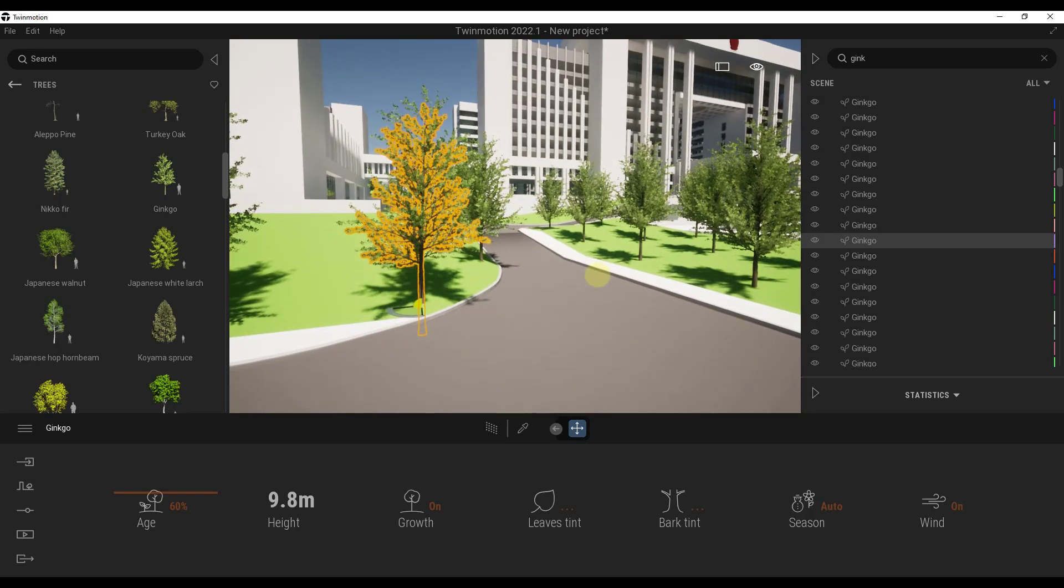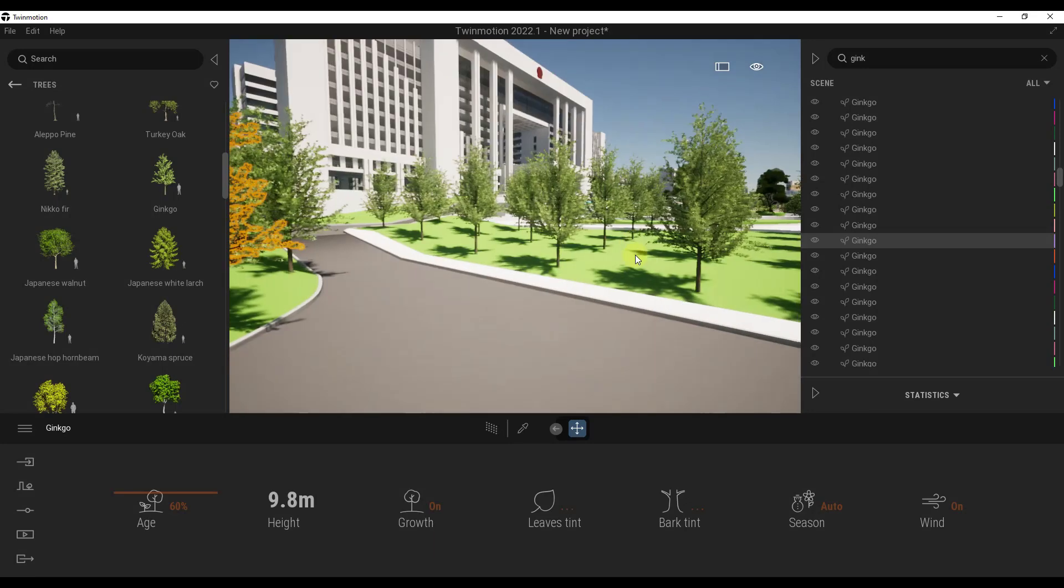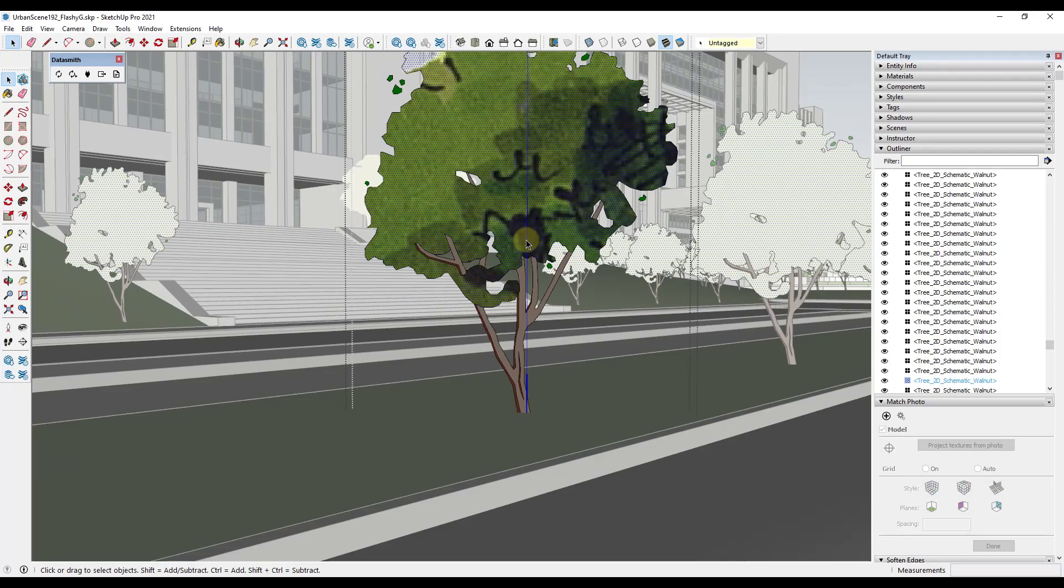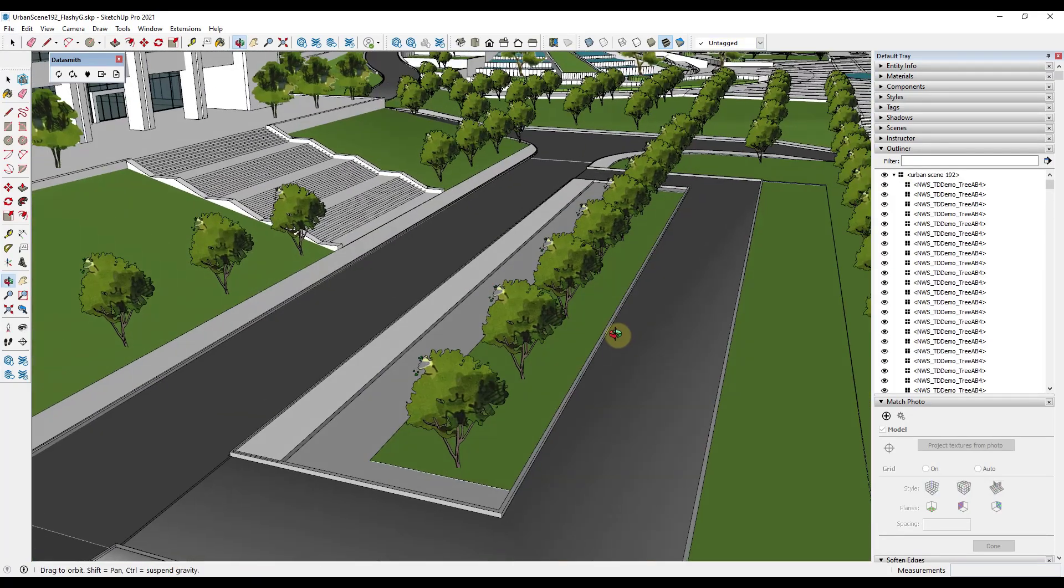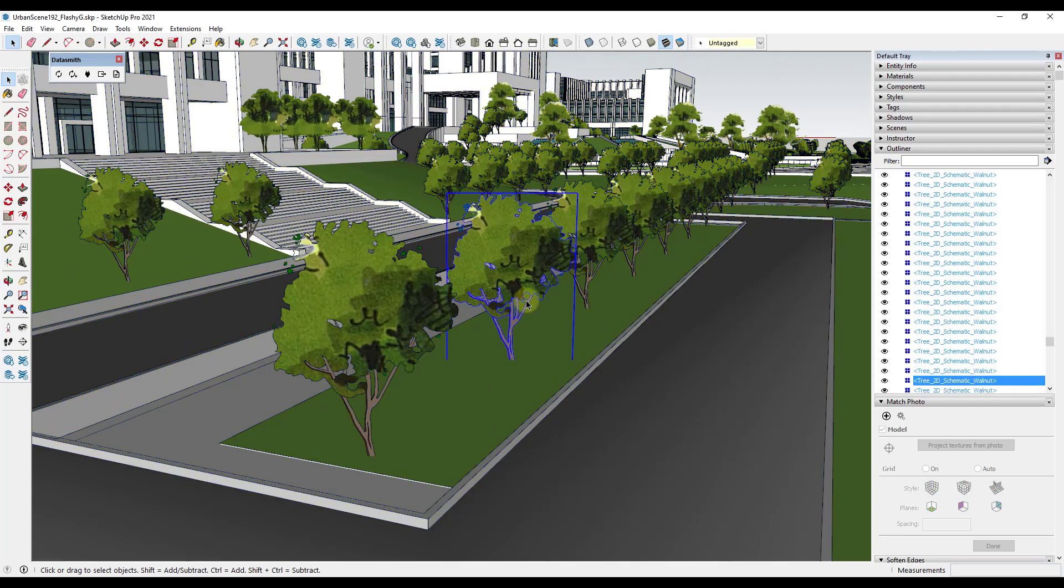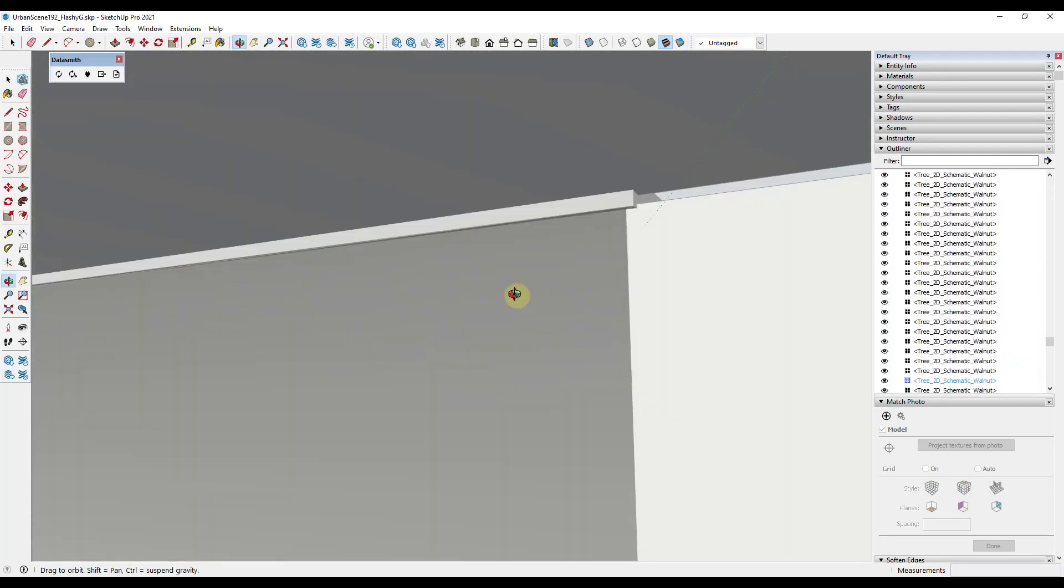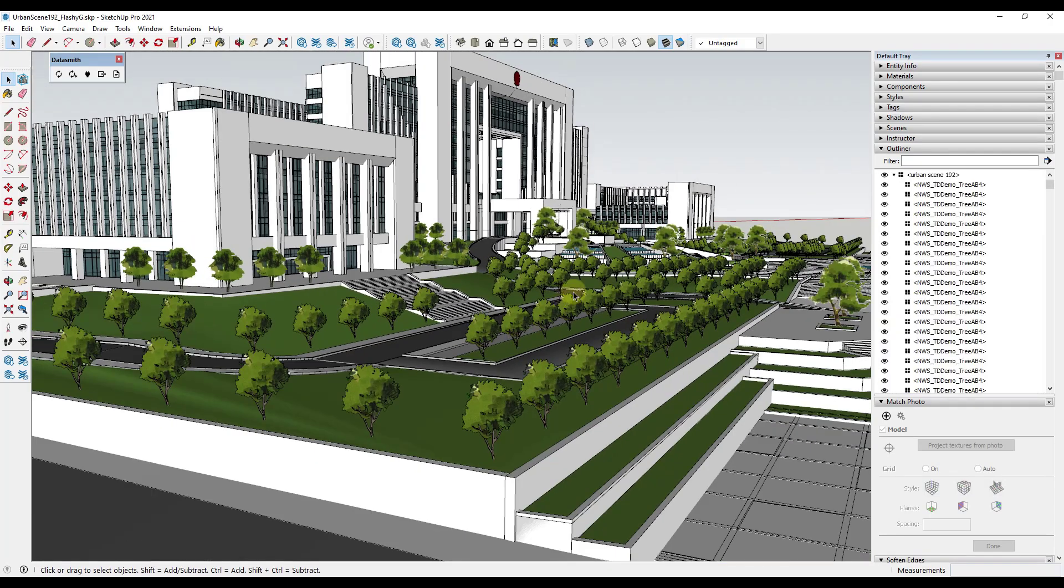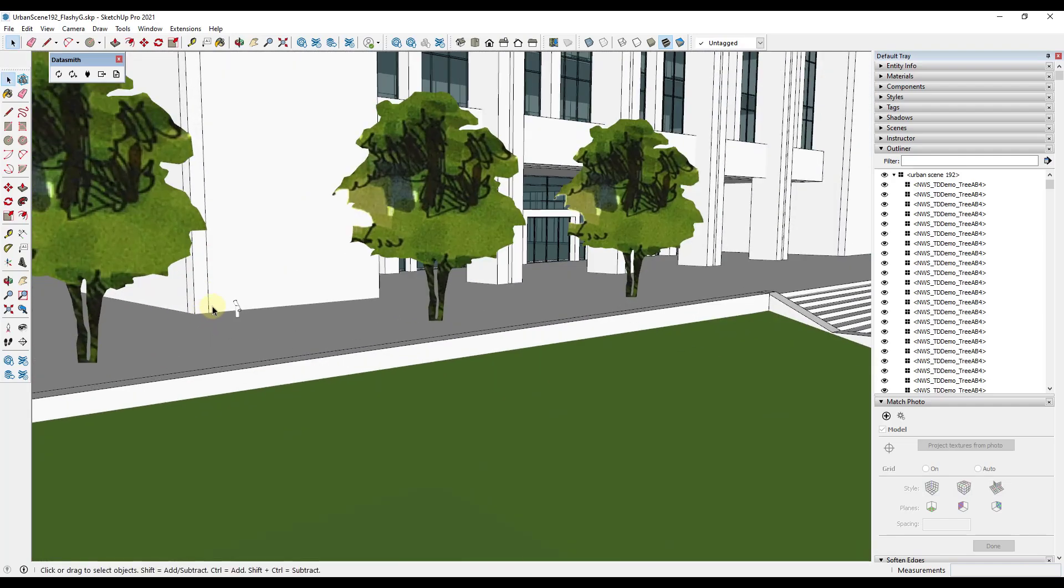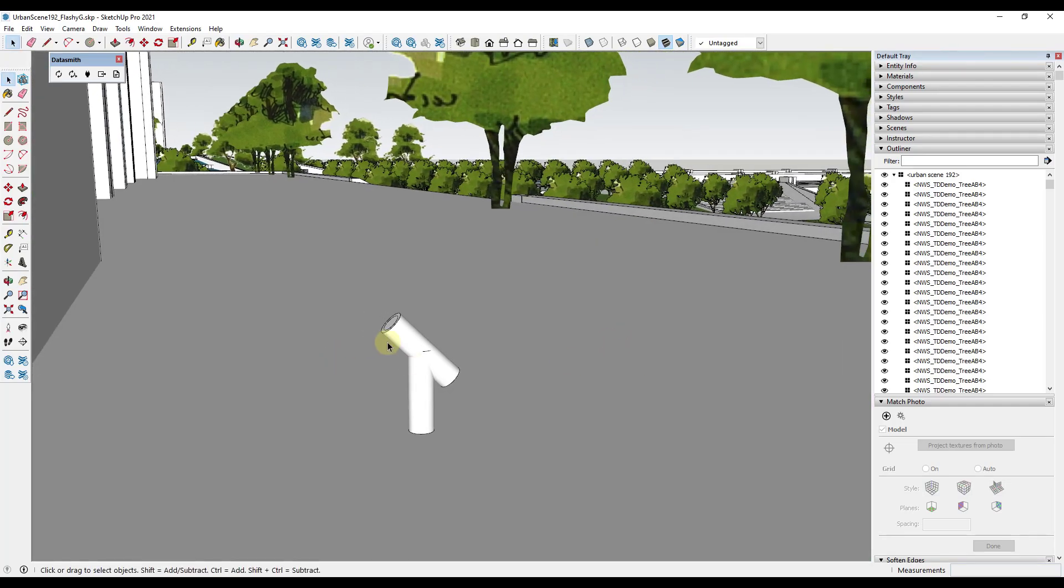But one thing you might consider inside Sketchup is adding a little bit of random rotation using like a random rotation and scale extension or something like that, so these are all kind of facing different directions. I'm actually not sure how that works with the 2D face-me components, like if you can adjust the axes so these have a little bit more randomization. But one thing I did want to talk about is let's say you want to do the same thing for some lights on the bottom of our building.